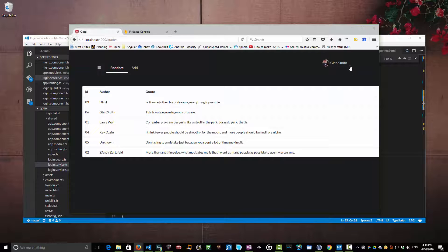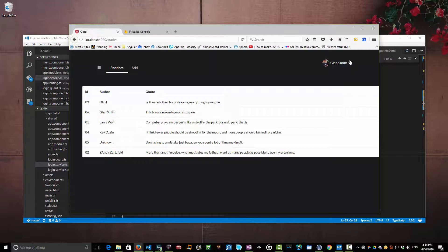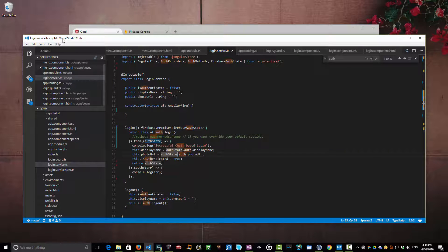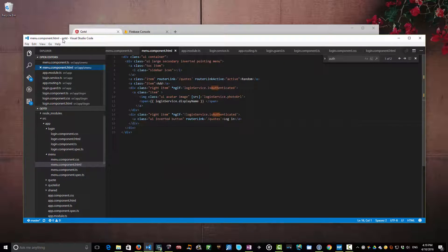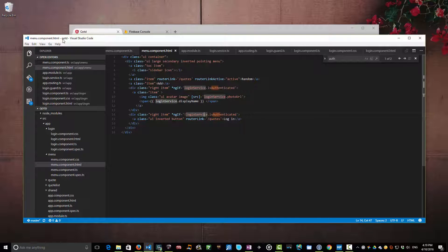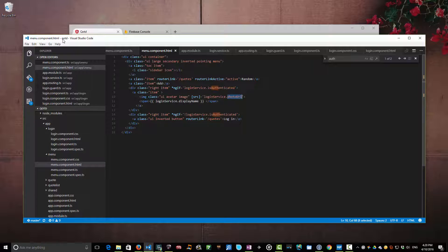So that's pretty much all we wanted to cover today. One nice little feature I've added here is to make use of this service in the menu. So if you go into the actual menu block you'll see that in my html all I've done here is if the user is authenticated through the login service, then I'll just make use of that property to set the photo url and display name and those are the values that we retrieved earlier.